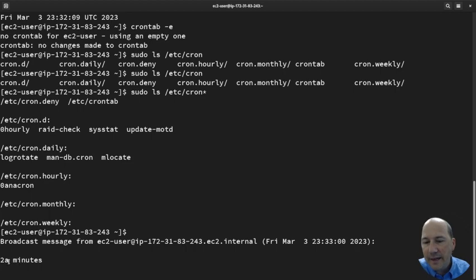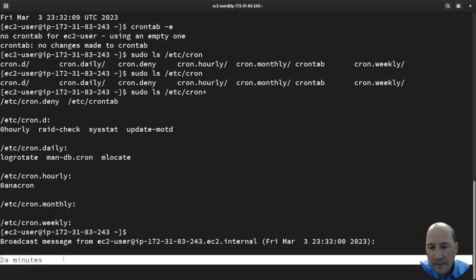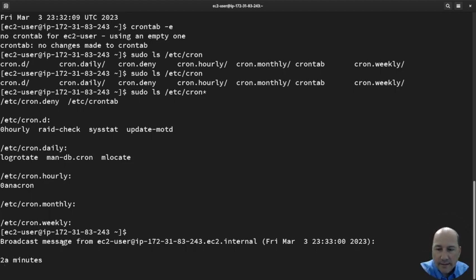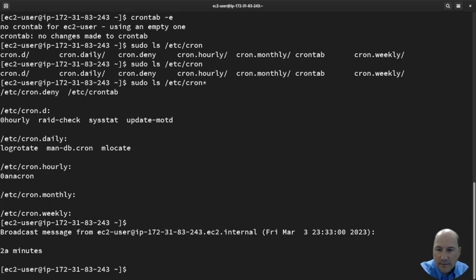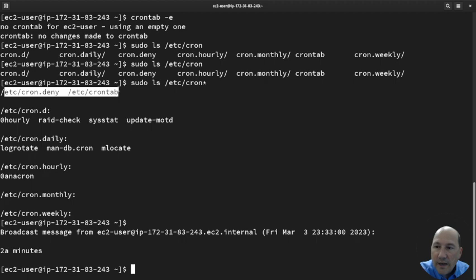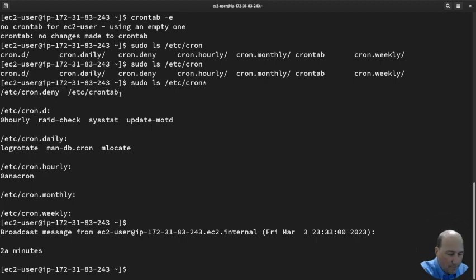Let's look at /etc/crontab. 'sudo less /etc/crontab'.